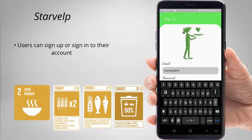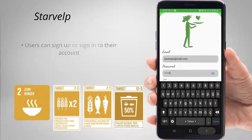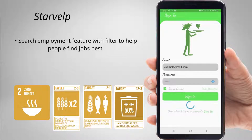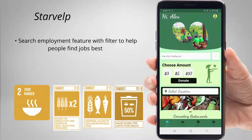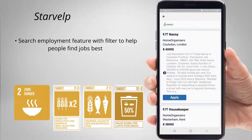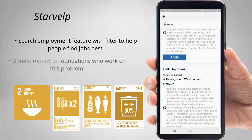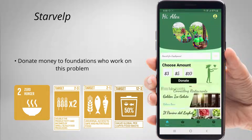In the app, users must either sign up or log into their account and then they arrive at the home screen. In the home screen, we have a search employment feature from which people with poor financial conditions can find work suited for them. You can also donate a specific amount of money to various foundations working on the problem.